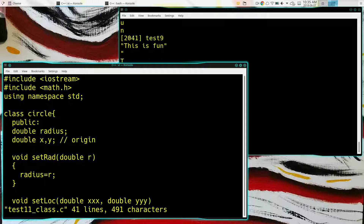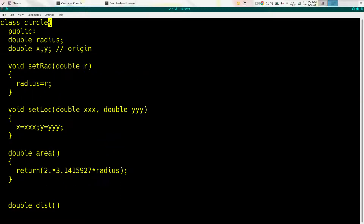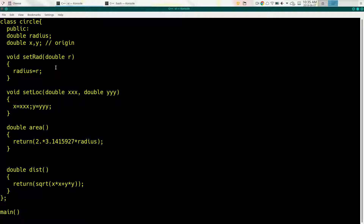So let's look at classes. We're defining a class named Circle. Keyword class, circle, curly bracket, then the body of the class definition. Public: radius, which is a double; x and y, which are doubles. We're defining a circle as a center point and a radius. Then we define some methods: set_rad is a void method taking a double argument, setting radius equal to that argument; set_location takes doubles for x and y; double area returns the area; and distance returns the distance from the origin to the center.